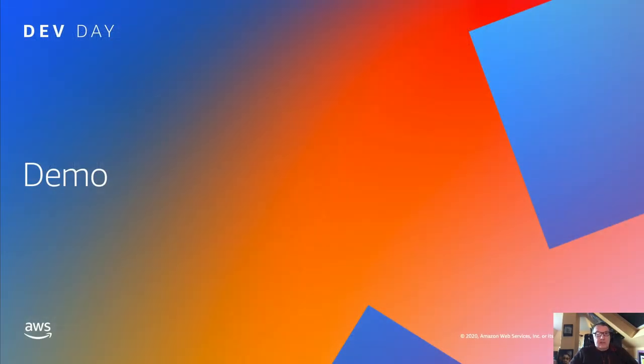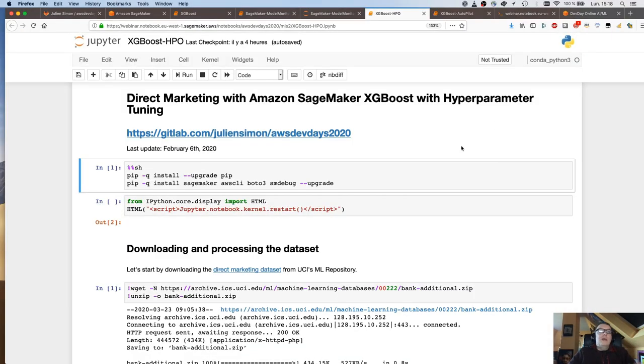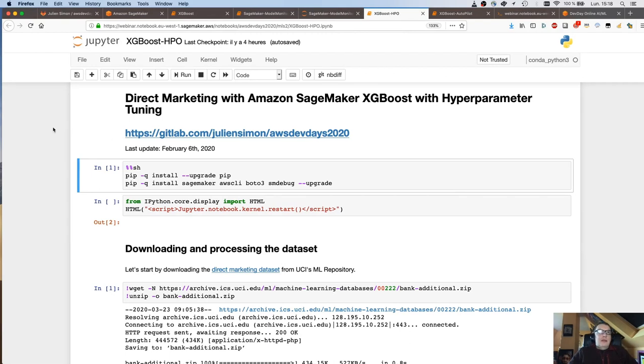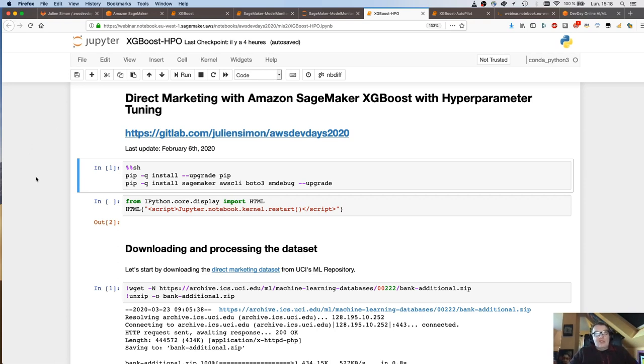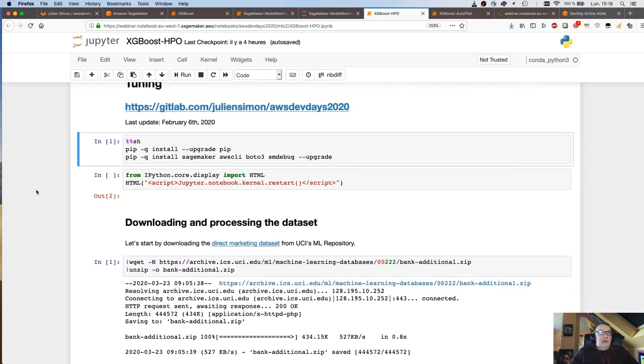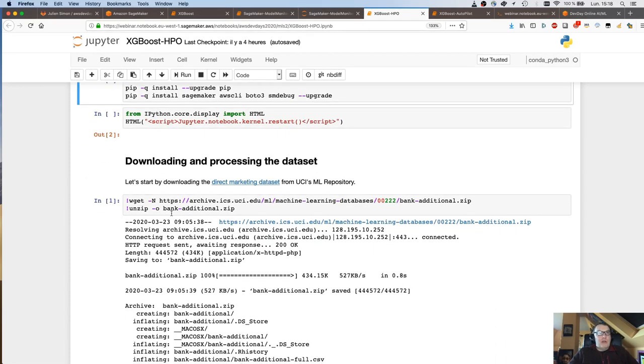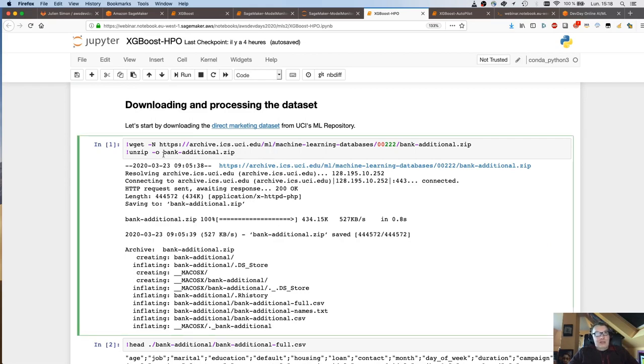The next step is to define parameter ranges to explore. And then you put everything together, the estimator, the metric, the parameters, and you tell SageMaker how many jobs you want to run and how many to run in parallel. And you set the strategy. Bayesian is the default one and the one we recommend. Let's do a demo. You can find this notebook on GitLab.